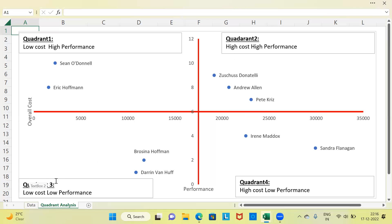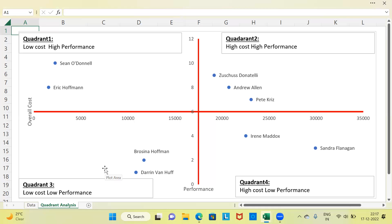Let's focus on the third quadrant — left-hand side, bottom corner. You can see Brosina Hoffman and Taren Van Huff. These people belong to Quadrant 3. Their characteristic is low cost and low performance. The fact that you incur low cost is desirable, but they are low-performing employees, which is undesirable. It could be that they are freshers who have newly come into the system and therefore don't know the job well. What you need to do is give them further training to improve their skills so they can improve performance.